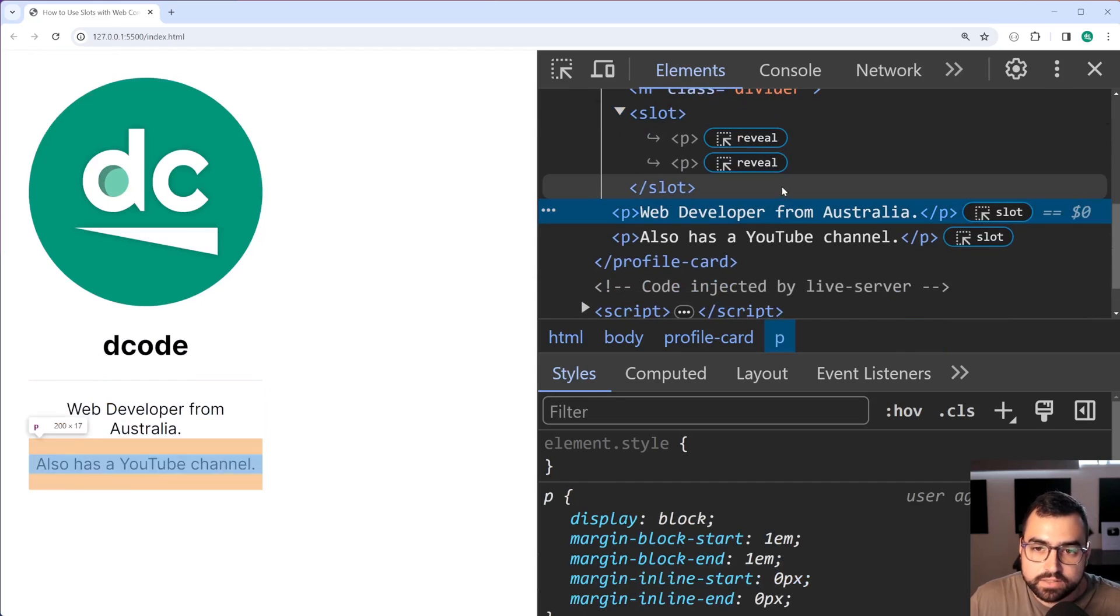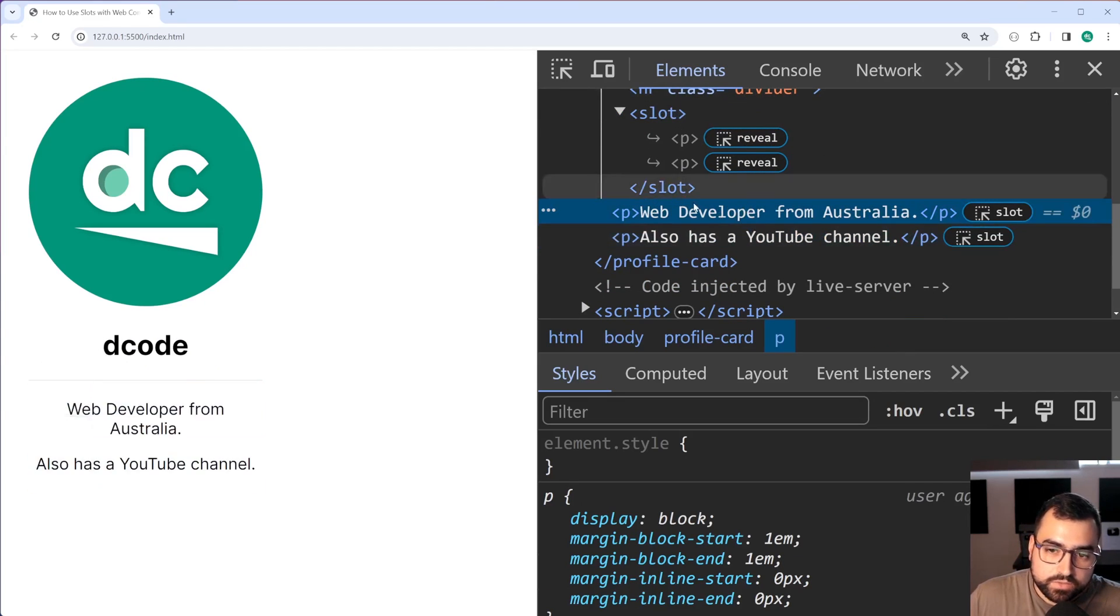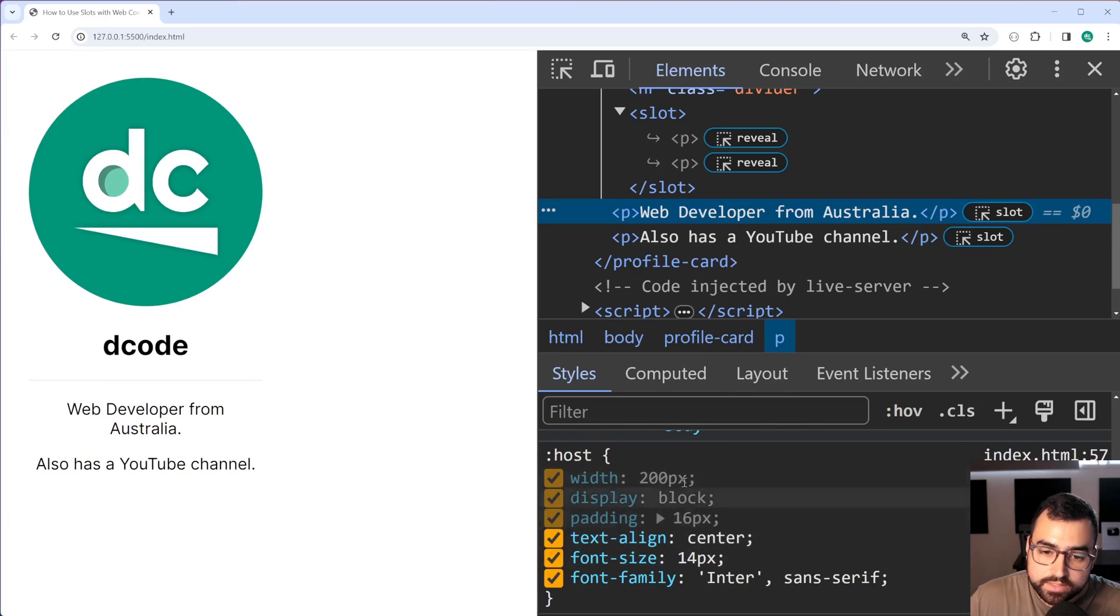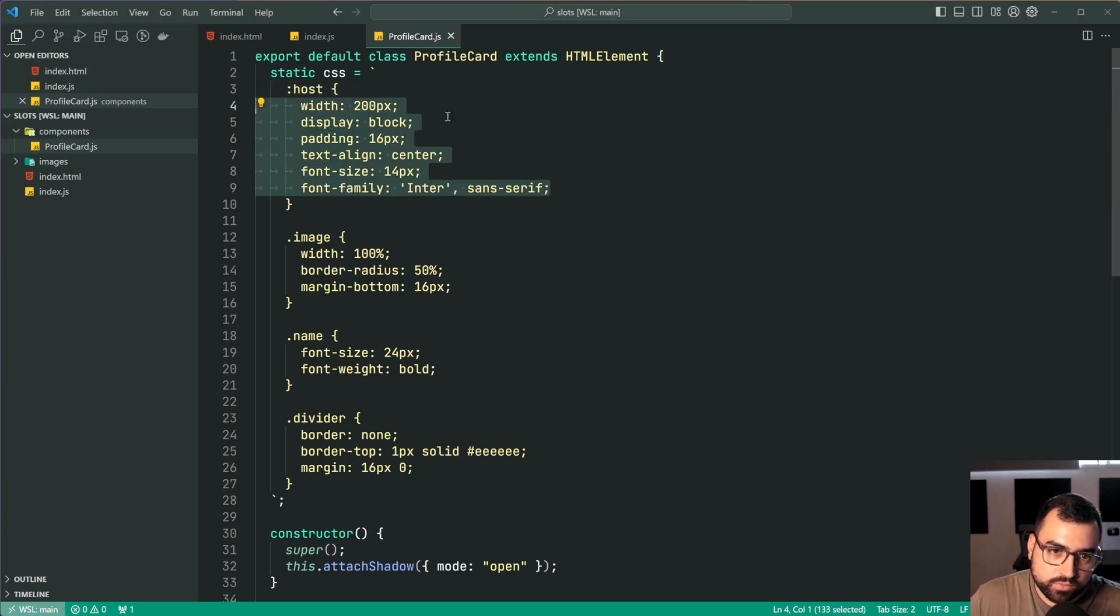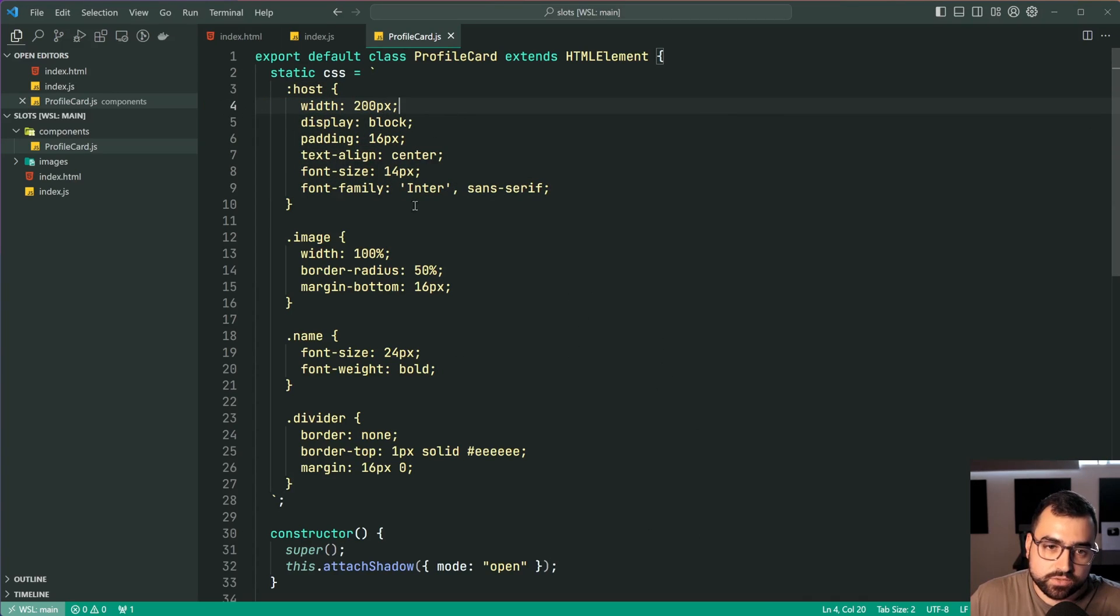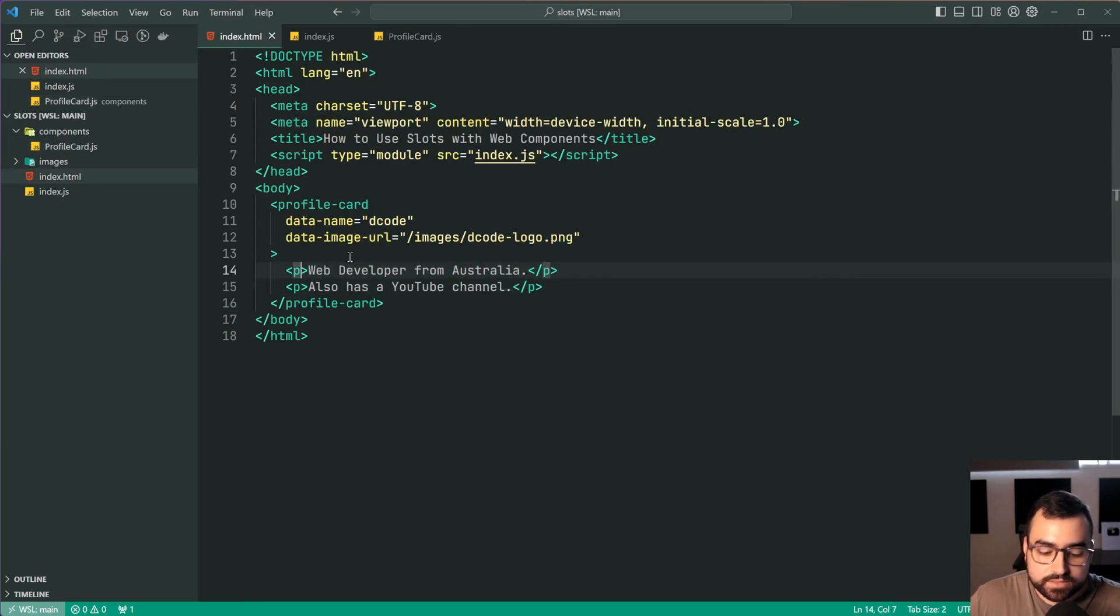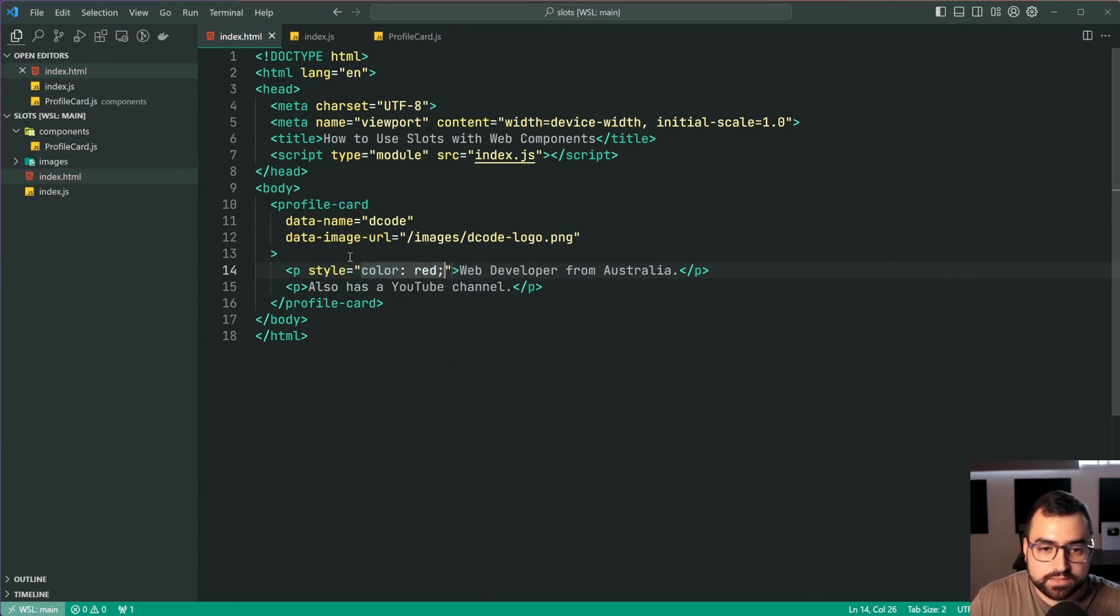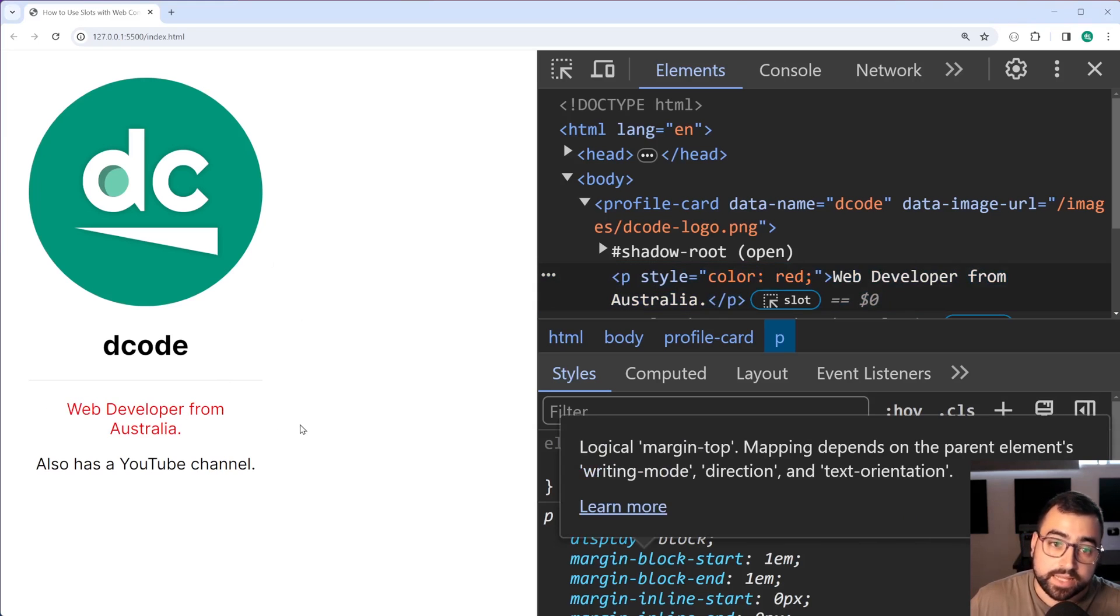If I inspect this we can see that upon expanding the shadow root we have the slot here we can even inspect that. Now you can see here that if I select this we have inherited those styles right down here from the host which I provided at the top here. So what I'm saying is you're going to have that affected by your styles here but you can of course add your own styles. You can say p style color equal to red save this back in the browser and it turns red. So that also works.